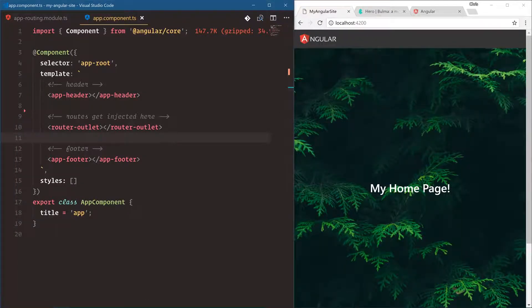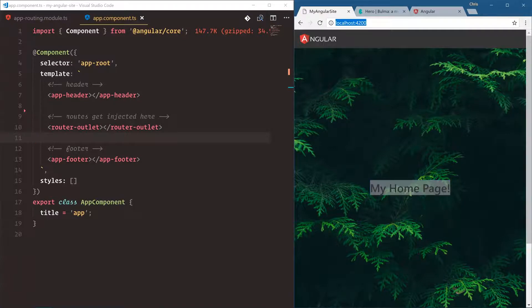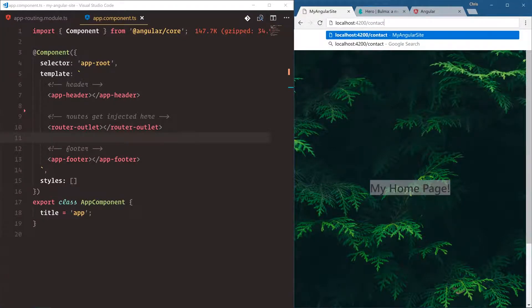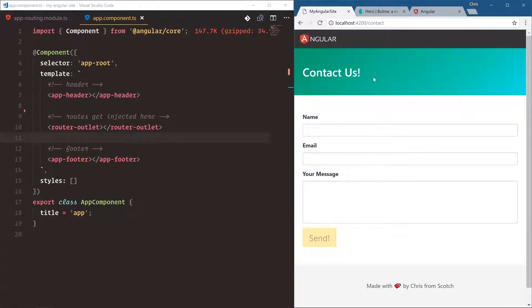For the home page we show the home component. If we go to slash contact, we get the contact component. Very nice.